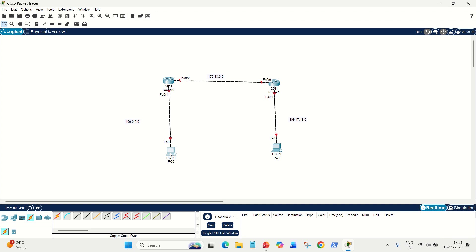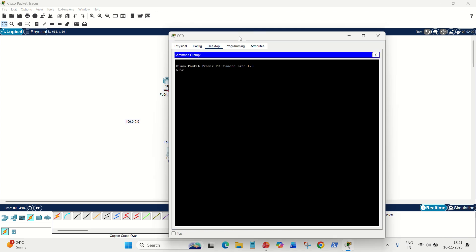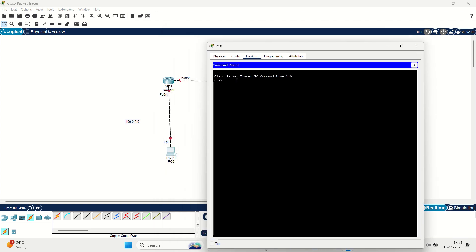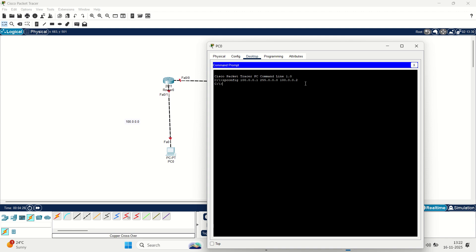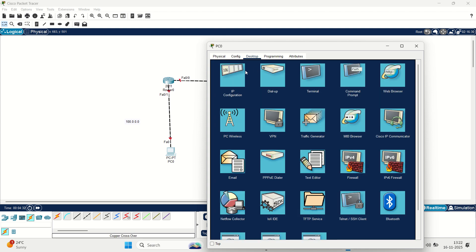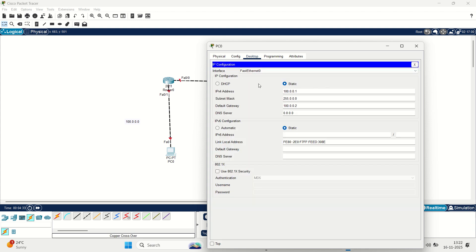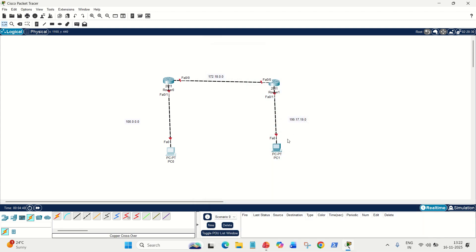Although you can also use the command in the command prompt as well. If you want to give the IP address, it is ipconfig space 100, the IP we have given, 255.0.0.0 space, the gateway is 100.0.0.2. This command is equivalent to what I have done in the graphical interface. The reason for displaying this command is because we are doing via CLI, so you should know the command as well for how to give the IP address to the PC.